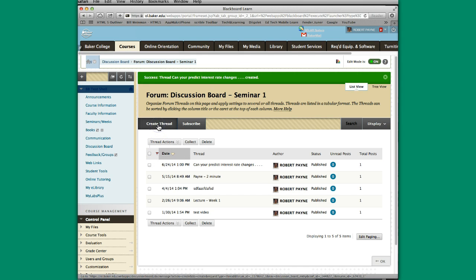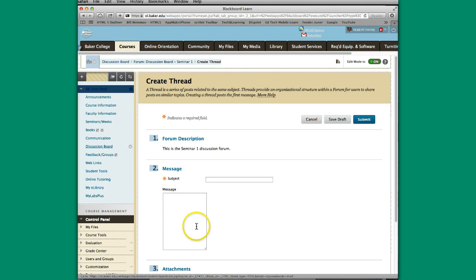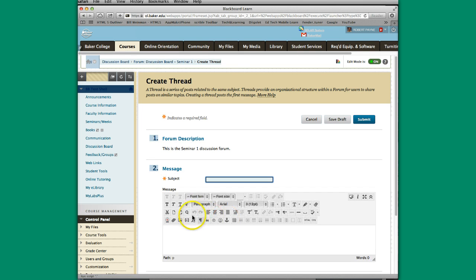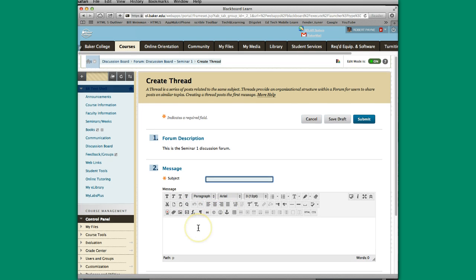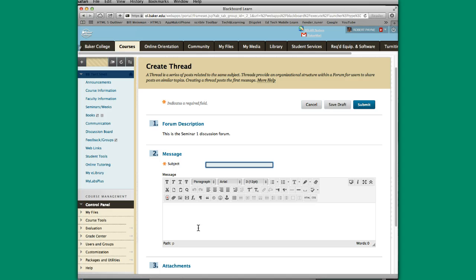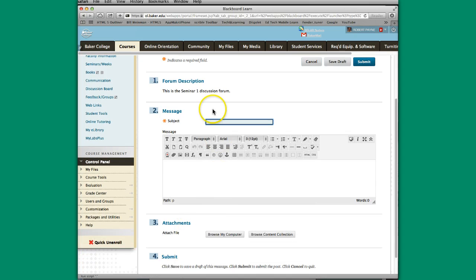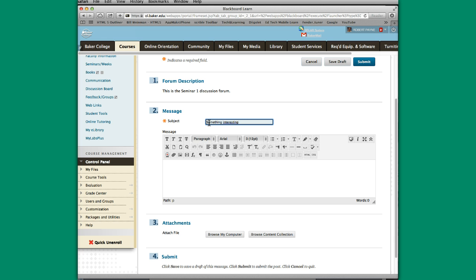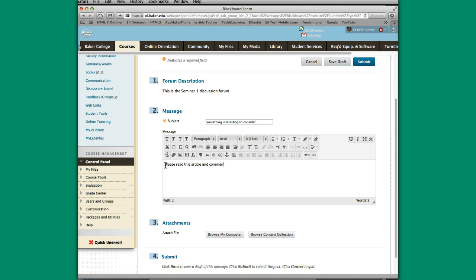Another thing that we could have also done is, rather than typing in the box or having something prepared, I can actually attach a file. I could maybe give it a subject here. Something interesting to consider. Please read this article and comment on the findings, or whatever you wanted to say.